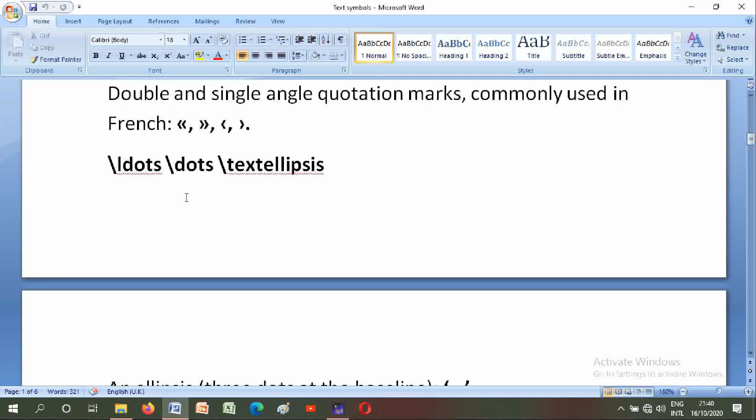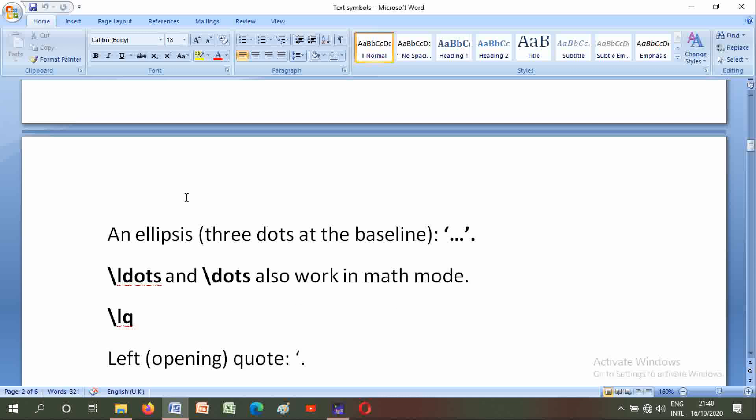Backslash idots, backslash dots, and backslash textellipsis: an ellipsis, three dots at the baseline. Backslash idots and backslash dots also work in math mode.